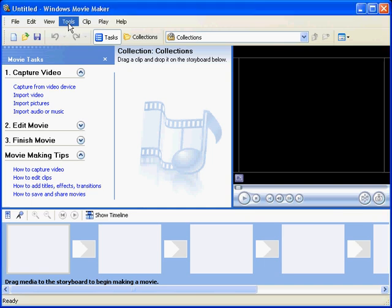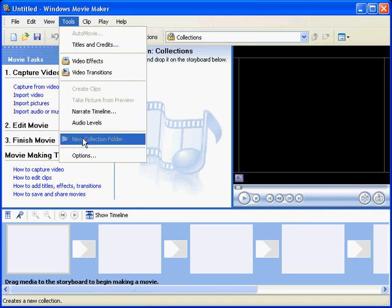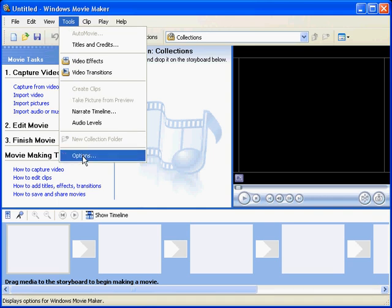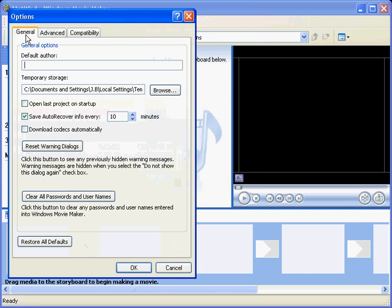First of all we need to go into the Tools menu, into the Options, and in the General Options, you note here that we've got our Temporary Storage Places, Documents and Settings, JB Local, that's my computer I'm using here.